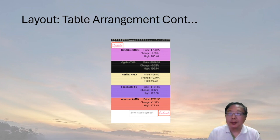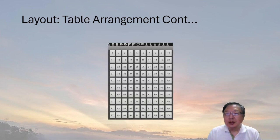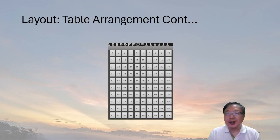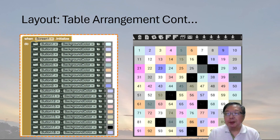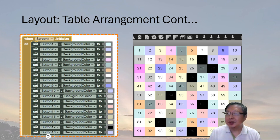This image shows the stock app view on a mobile device, so you can see all the things we talked about. In the next example, I will use the table arrangement component to create a 10 by 10 grid to display 100 buttons. In the block editor, by using the screen initialized block and set button background color blocks, you can change the color of the buttons. When you do that, there's no longer space between the buttons — see that they are right next to each other.